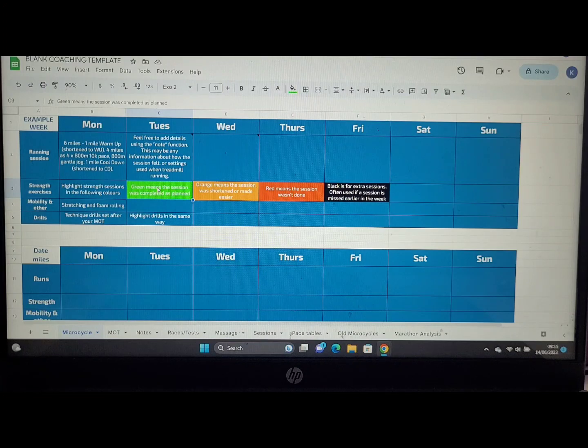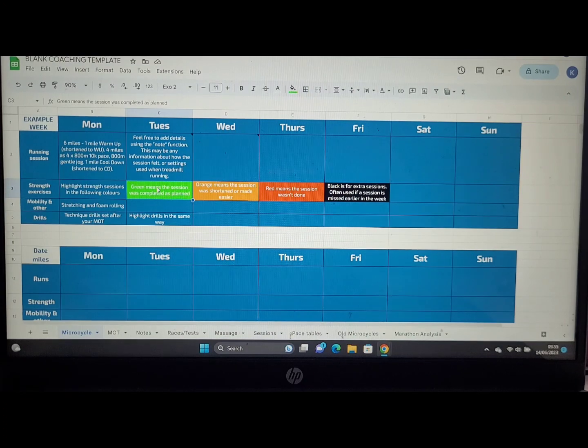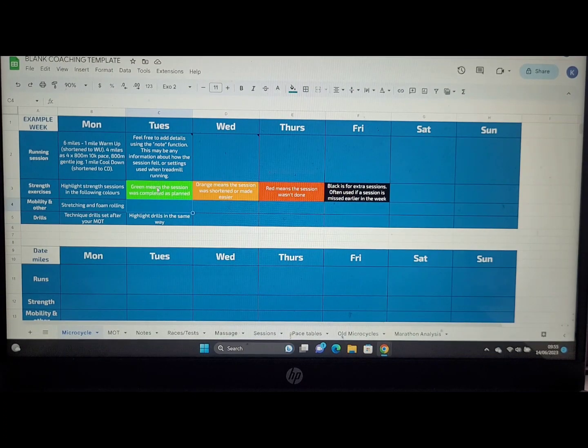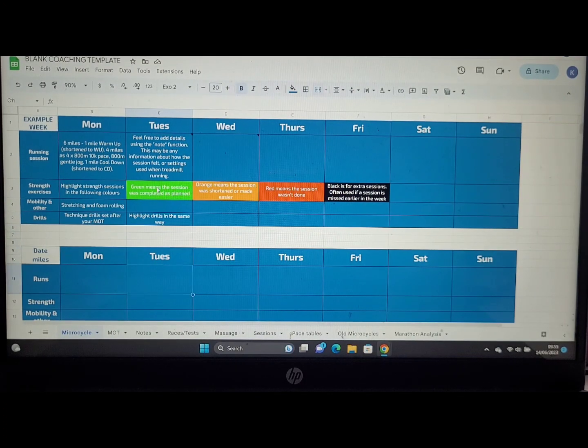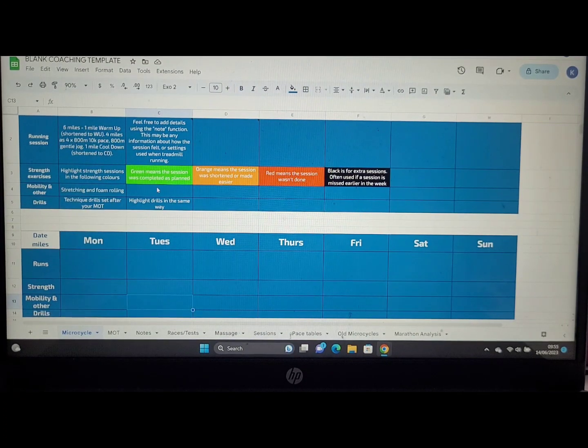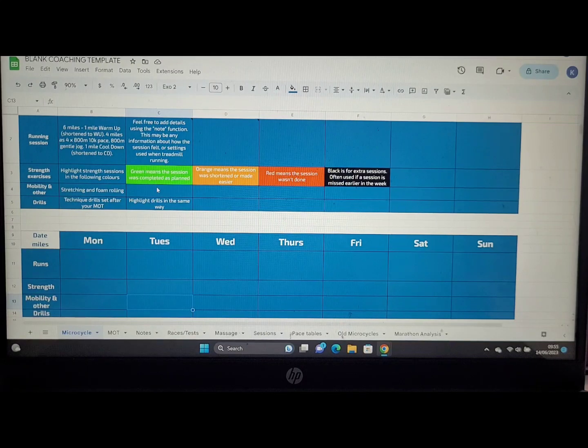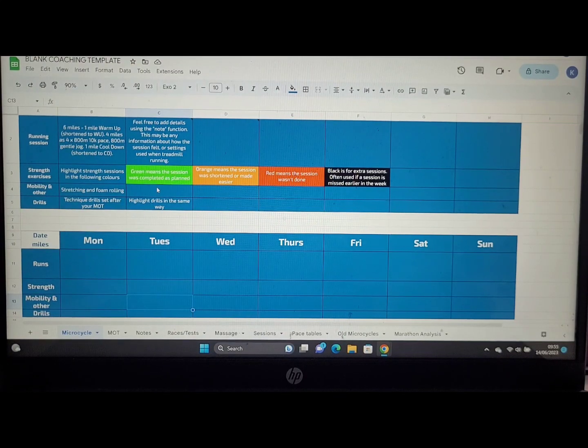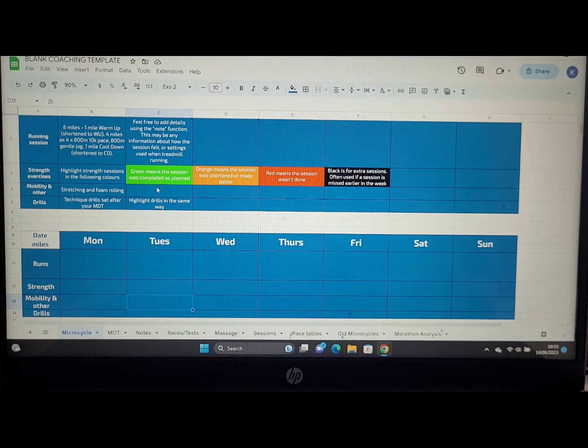Doing so saves us time during the calls, meaning you can get as much information and help as possible. As we look down the sheets and scroll down, we can see you'll have your date and miles over in the A column here, and you'll see the rest of your runs and everything else across the training block here.